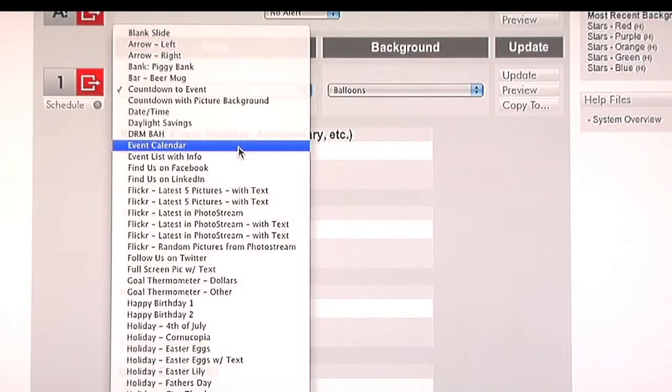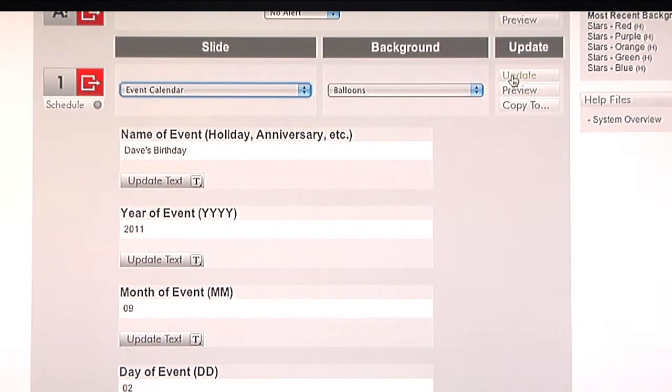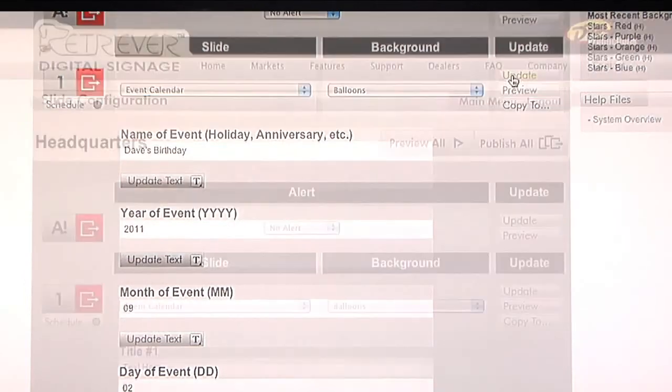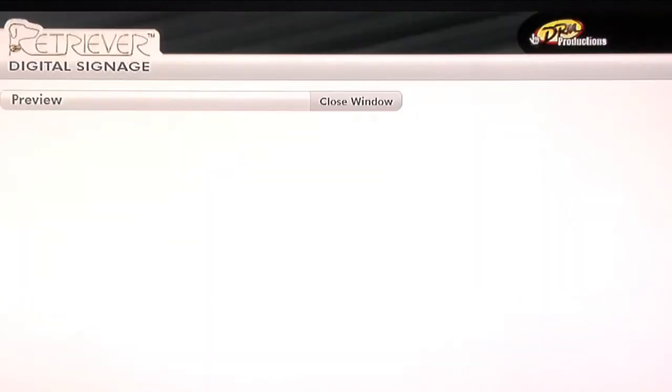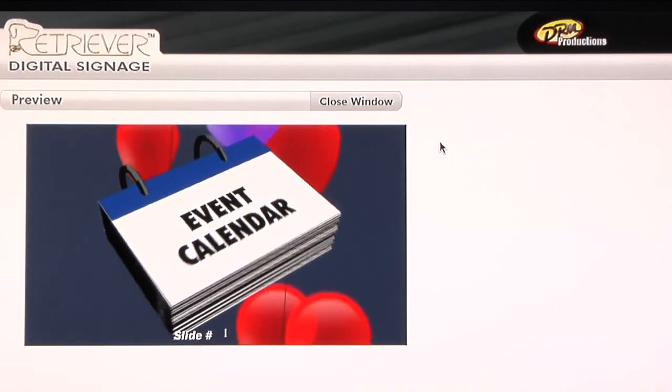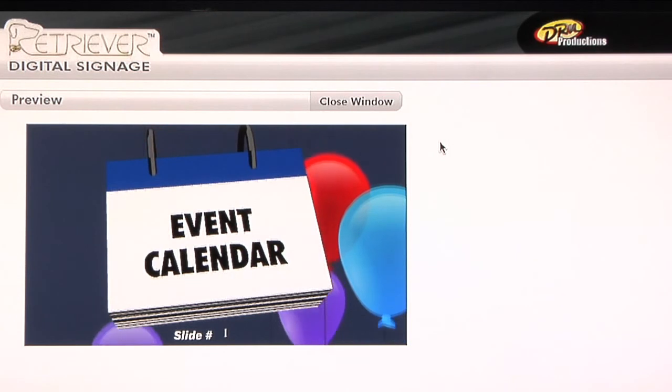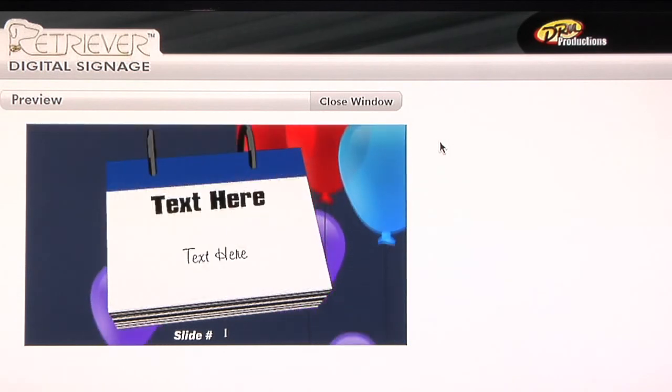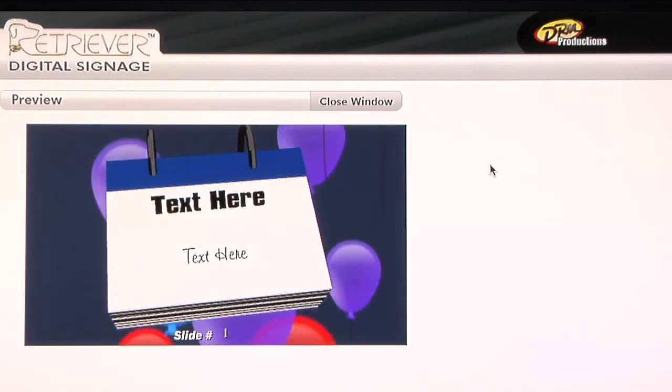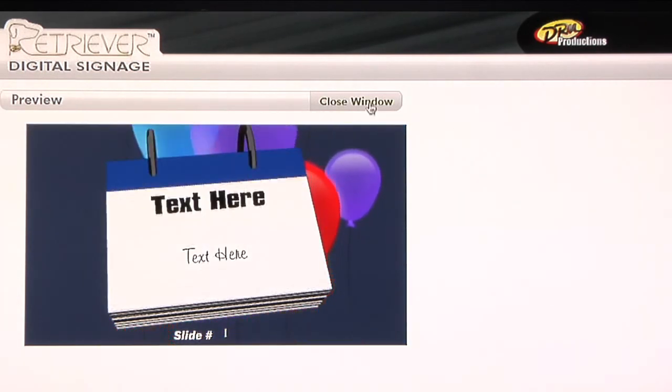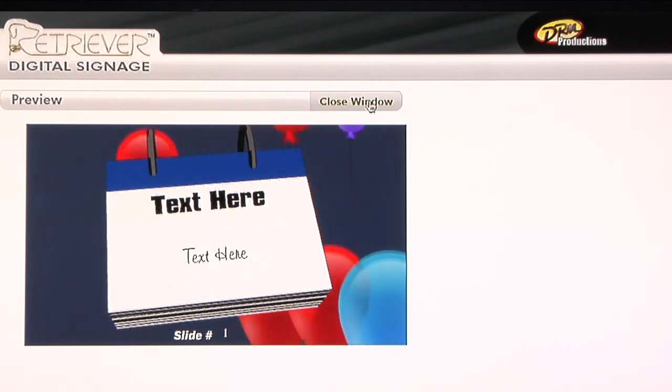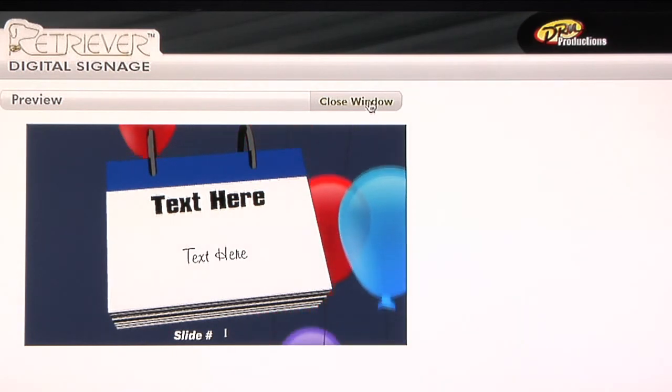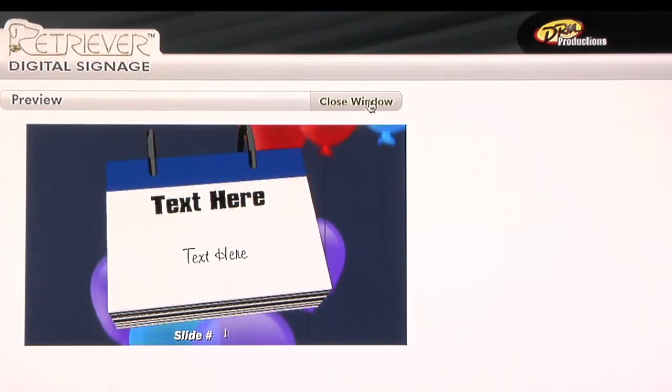There's also an event calendar in which you can outline upcoming events. We're going to take a quick look at that as well. Again, we need to hit the update button anytime we make a slide change. The title boxes and the text boxes work just the same as in this slide as in all the others. Again, you'll have some more room for text to put in in other places. And in this case, we'll have four lines of text where it says text here.